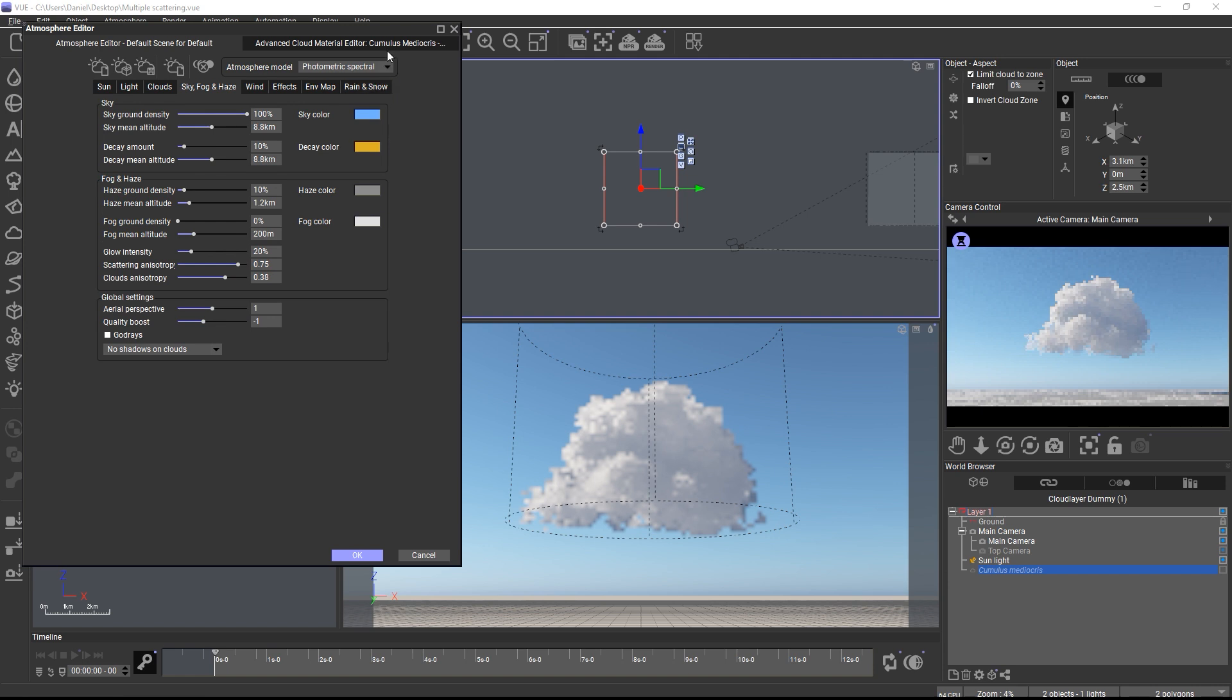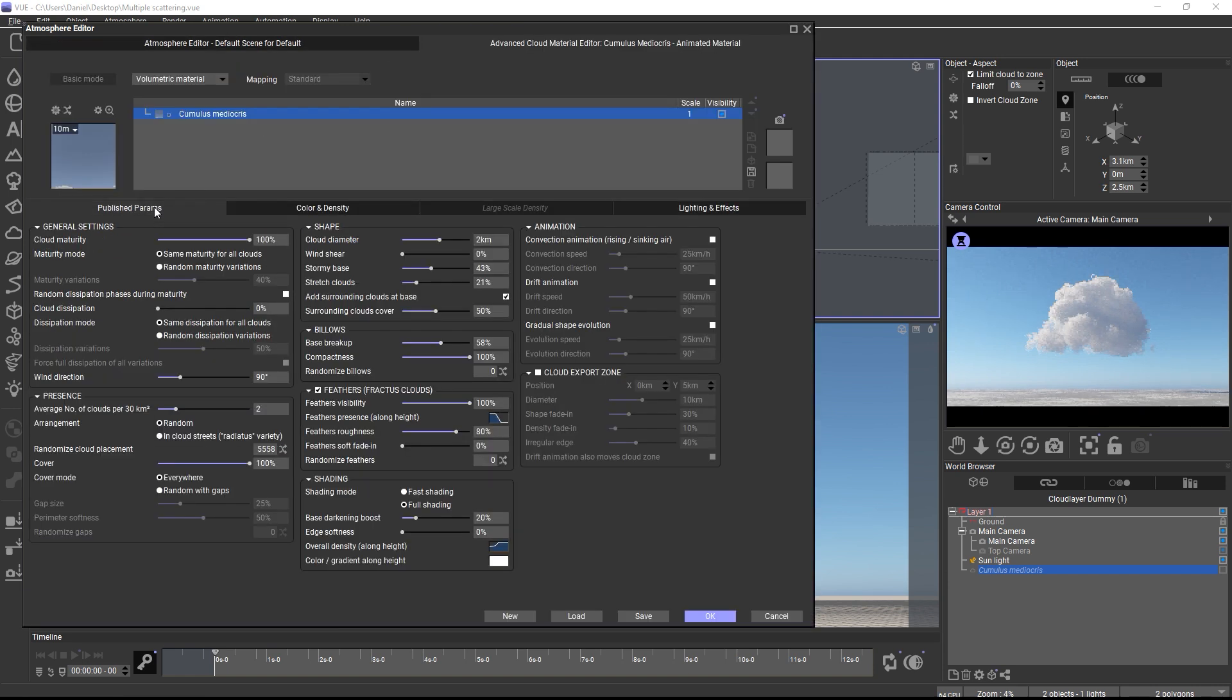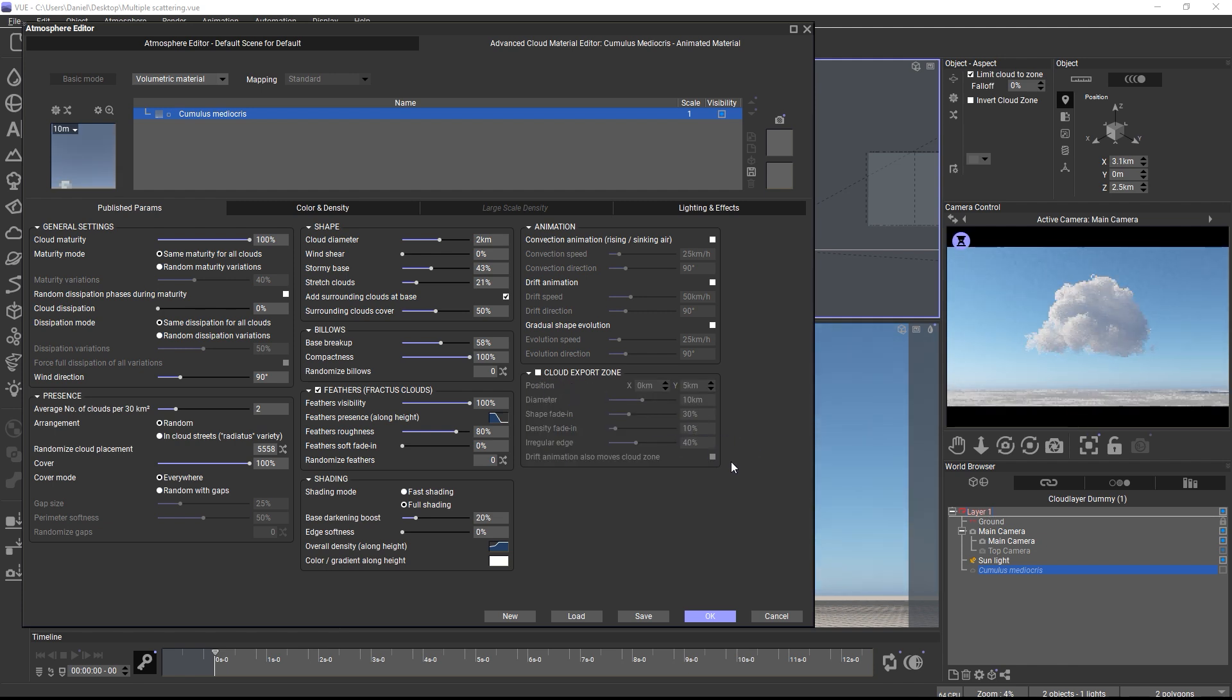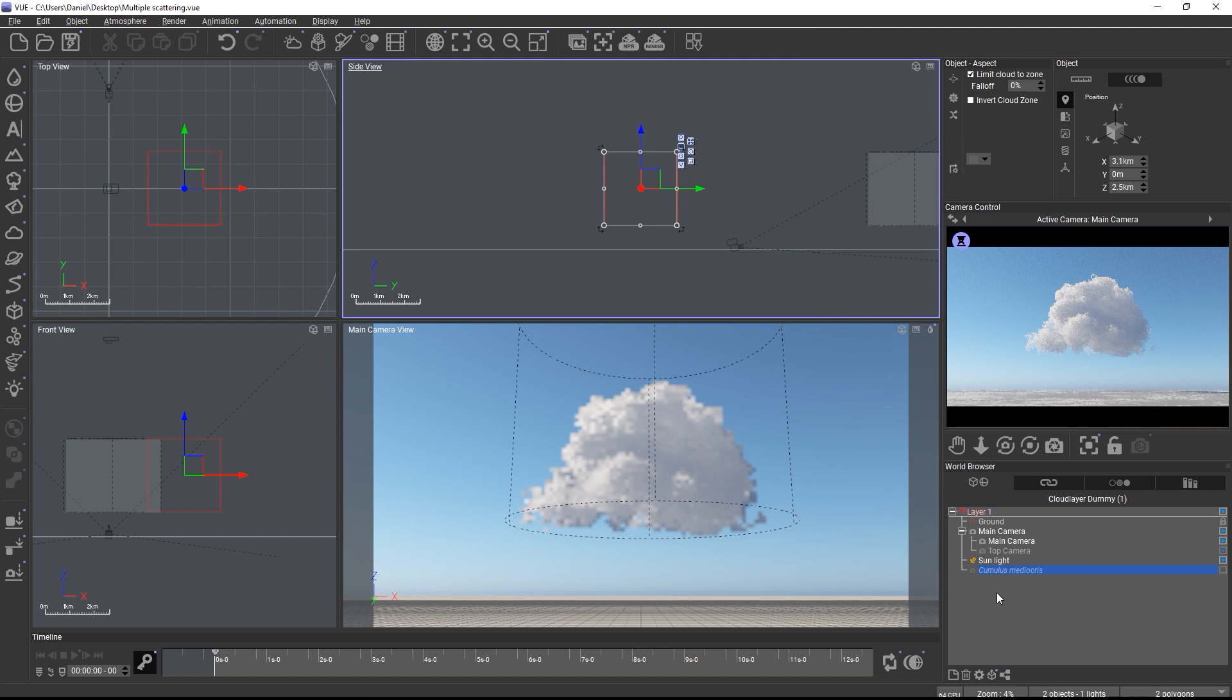However if you have a cloud layer which covers a lot of the sky, the cloud zone will produce an unpleasant hard edge and you should combine it in that case with the cloud export zone settings from the smart cloud material. Check out the separate video tutorial about animated OpenVDB export where we show how to use the cloud export zone settings in the material.